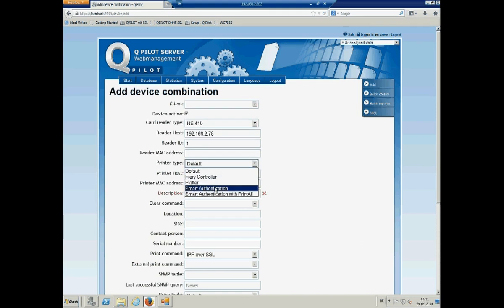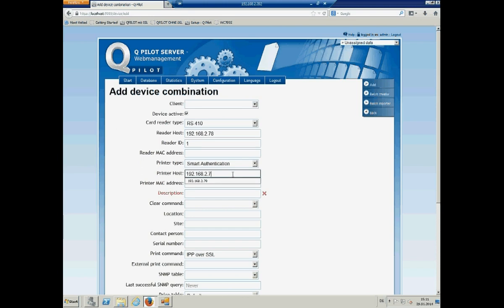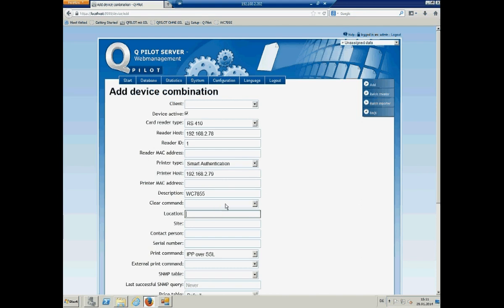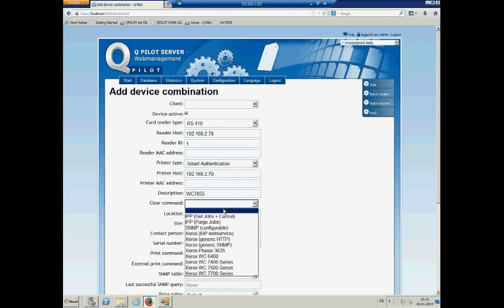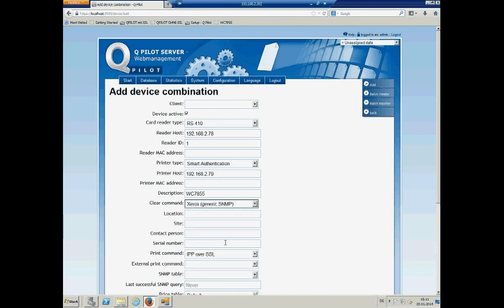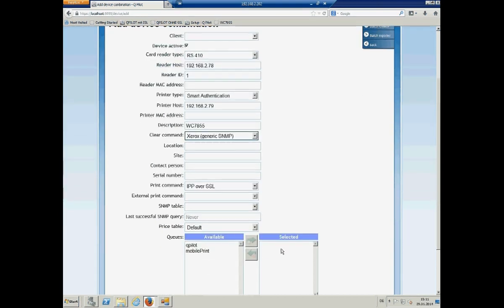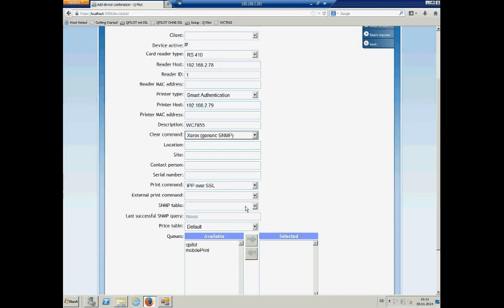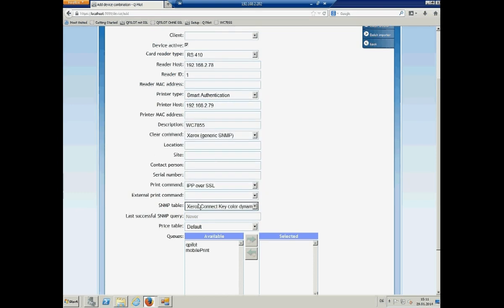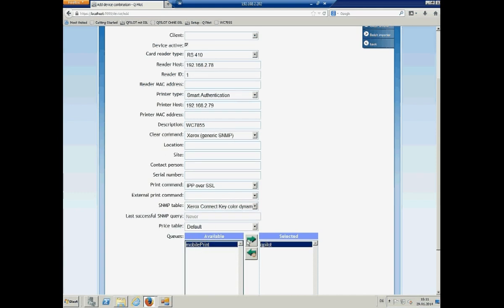And the printer type because it's EEP connect key device is smart authentication. We have the printer host description WorkCenter 7855. We need a clear command. I will explain this later why we need this. There's a generic SNMP. We will use IPP over SSL, no LPR because we are talking about a secure print and secure scan solution. We need an SNMP table. It's a color device. So, we use the color dynamic. And we have to use some queues.